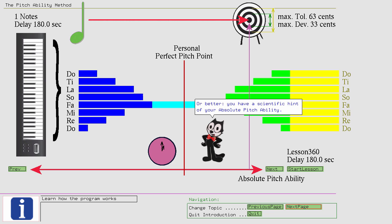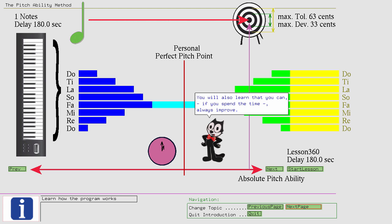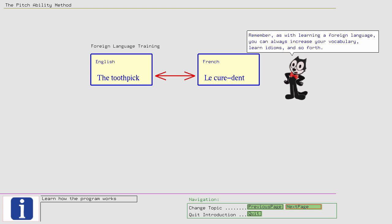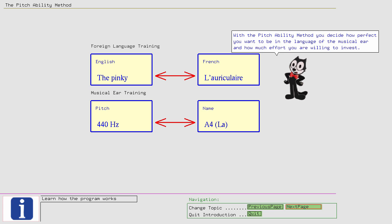Remember, as with learning a foreign language, you can always increase your vocabulary, learn idioms, and so forth. With the pitch ability method you decide how perfect you want to be in the language of the musical ear, and how much effort you are willing to invest. So now, the stage is set for you. Let's see if you can reach Felix's pitch point.